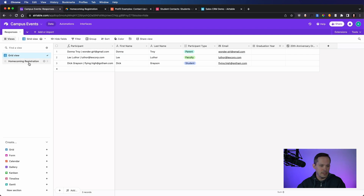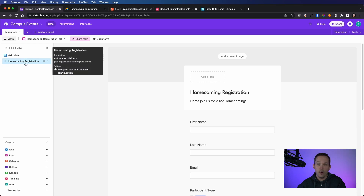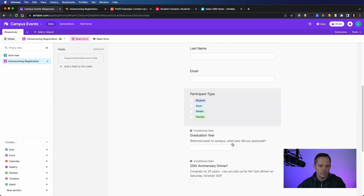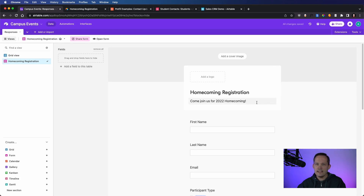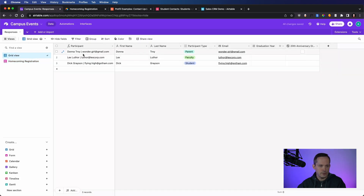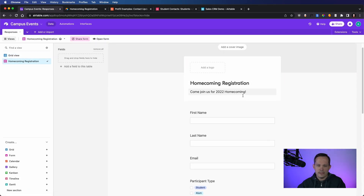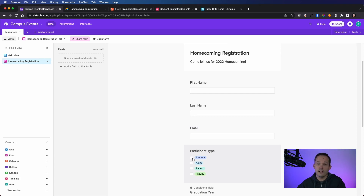Now let's create the form view. You can do that by pressing the plus button next to form. I've titled mine Homecoming Registration. You'll notice it pulls in the fields we have, but we're missing the participant field — that's because calculated/formula fields are dependent on other fields, so you can't just click and change that data in the form. Instead, users input their first name, last name, and email, and it combines those on the back end.